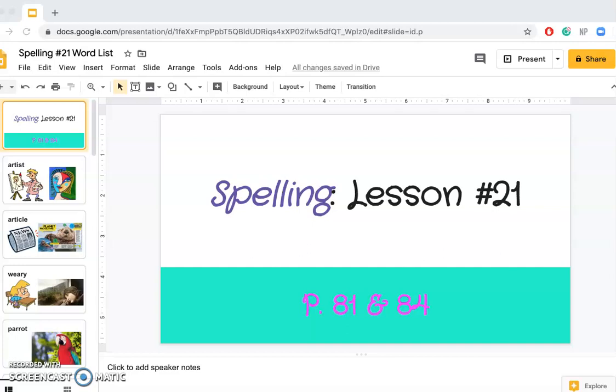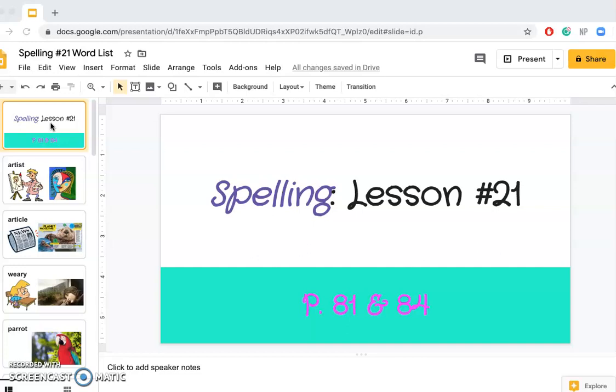Alright, spelling time! We have a whole new list of words today. I hope you're excited. We are going to be doing page 81 today, and let's go ahead and look at these words.